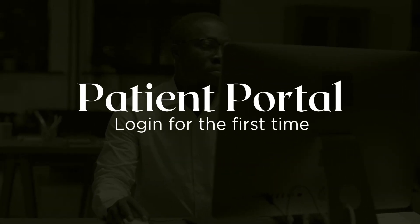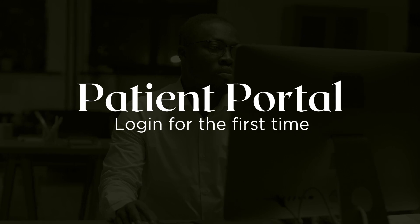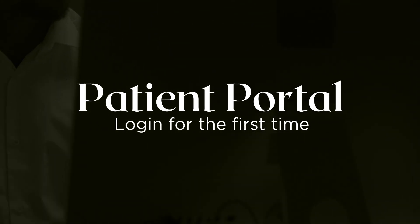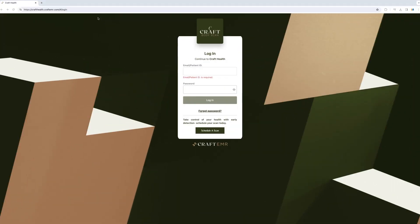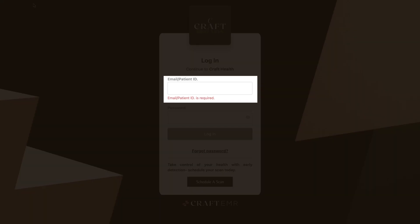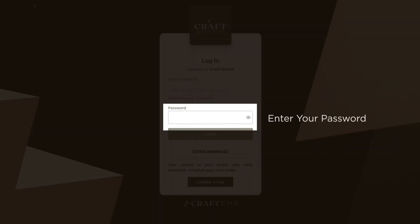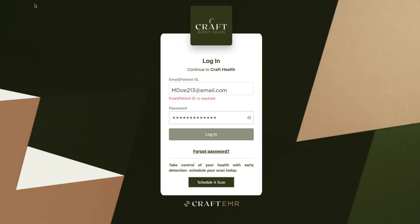Today, let's walk through the basics of logging in for the first time. This is the patient portal for Craft Body Scan. Every time you log in, this is what you'll see. Simply use your email address as your username and a strong password to access your personal patient portal.